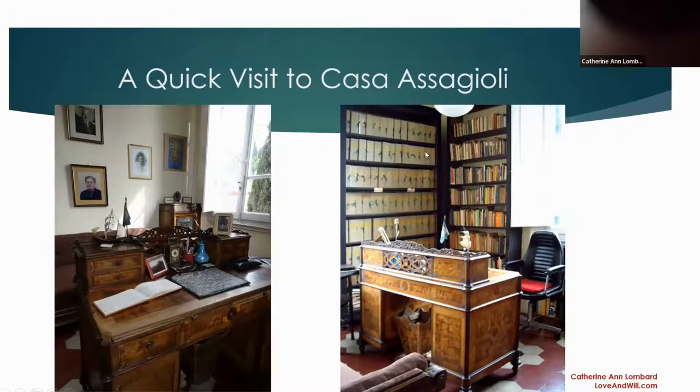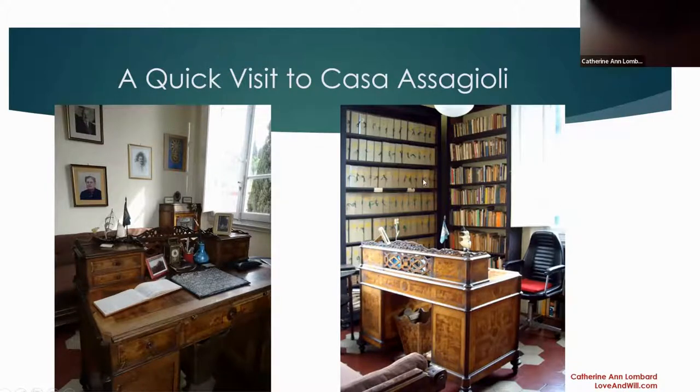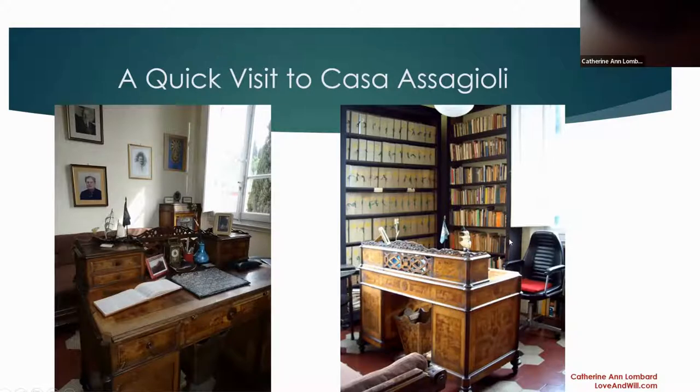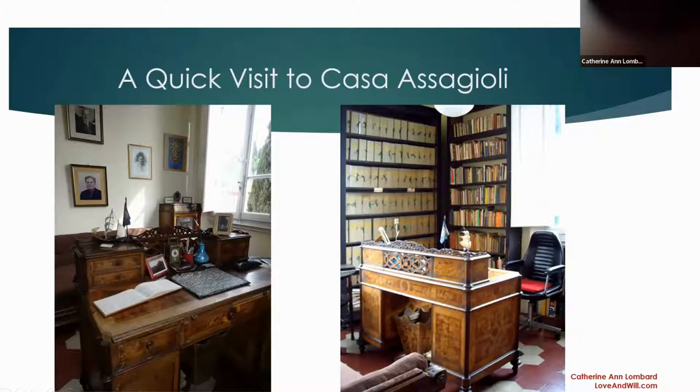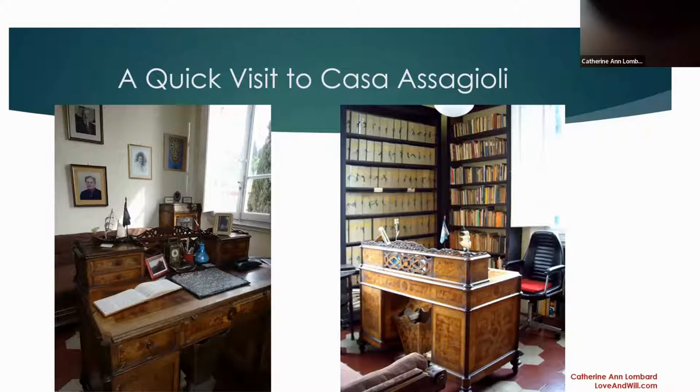In the studio archive are these boxes. Each box has a number and if you were there you would ask for whatever number box you wanted to look at because they're all categorized by topic. These books are in his studio and they were left exactly as they were when he died.